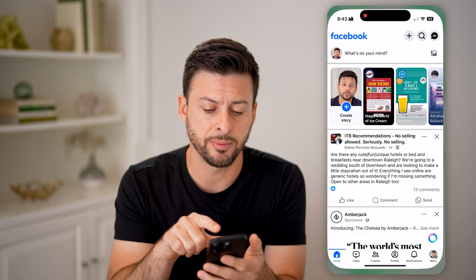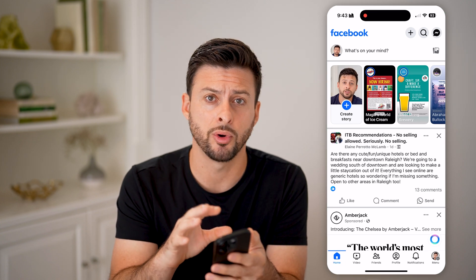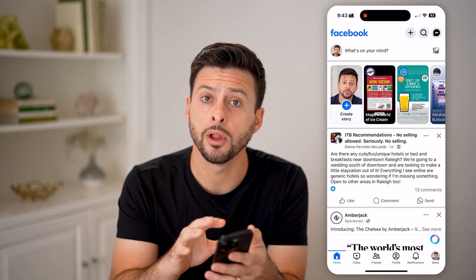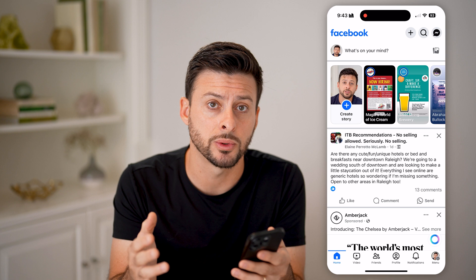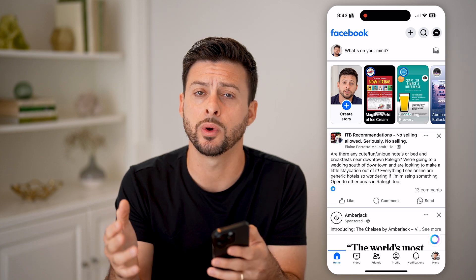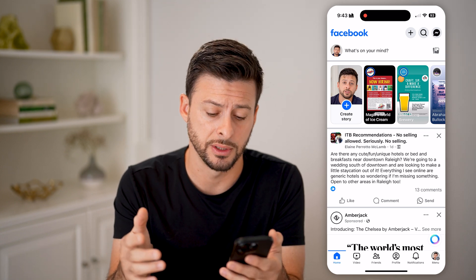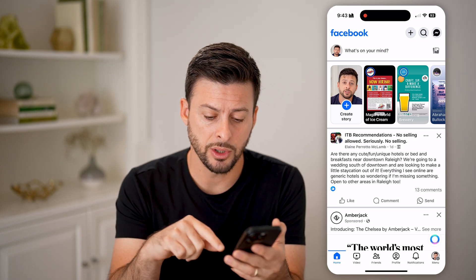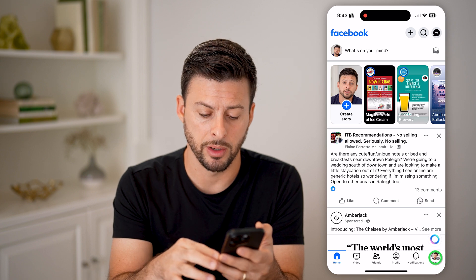Now, let's open up the Facebook app here and I'm going to walk you through an example where I'm already logged in but I don't know my old password, as well as one example where you're not already logged in.